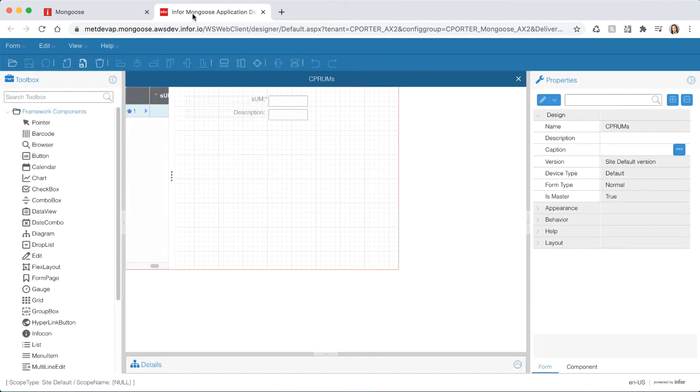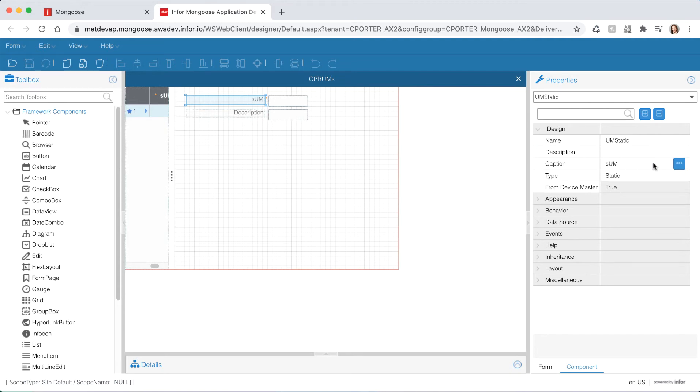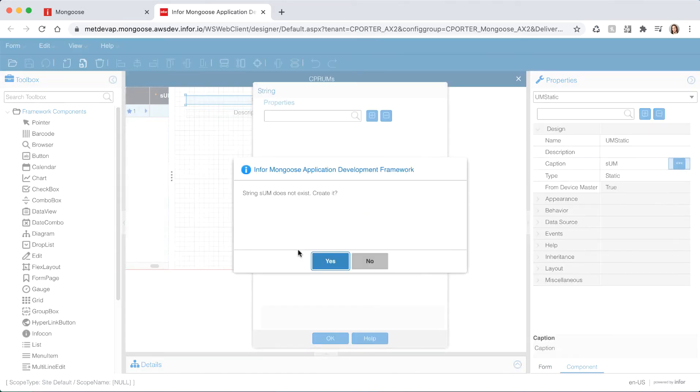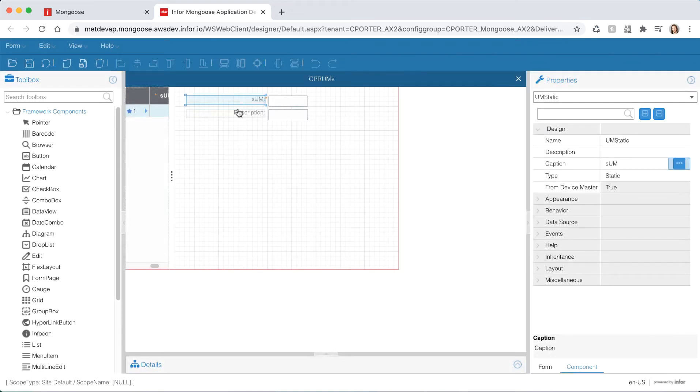Once the form opens in design mode you'll notice that our UM string is being inherited from our property class. If you were to change the string value on the UM base property class that change would cascade down to our UMs form. Since click on the label component and on the caption field to the right click the ellipsis. Give it a string value of unit of measure. Hit OK and hit save.